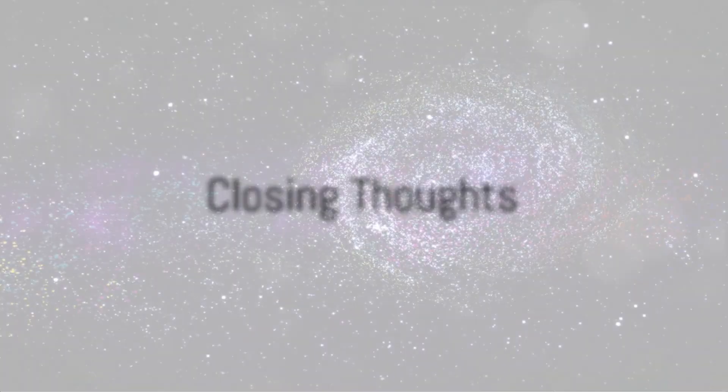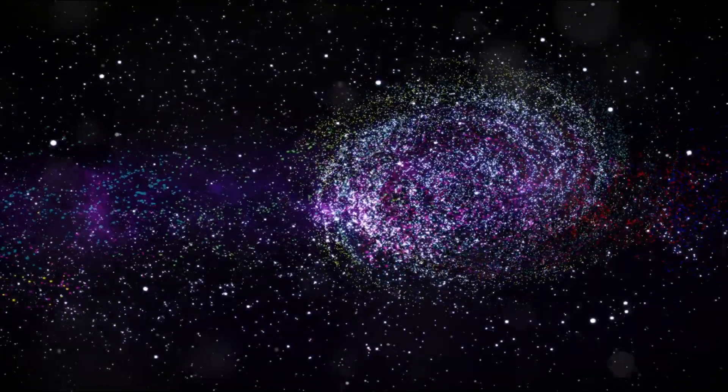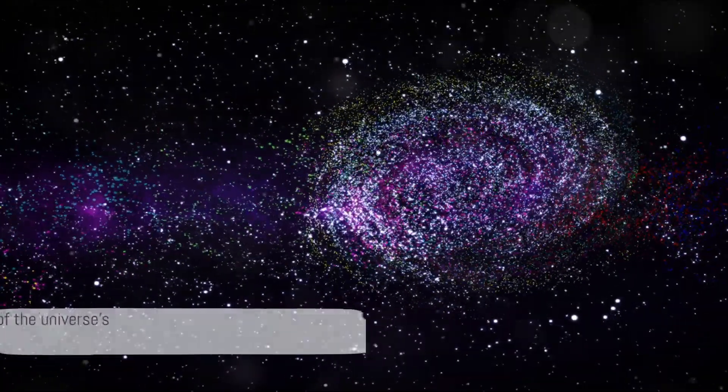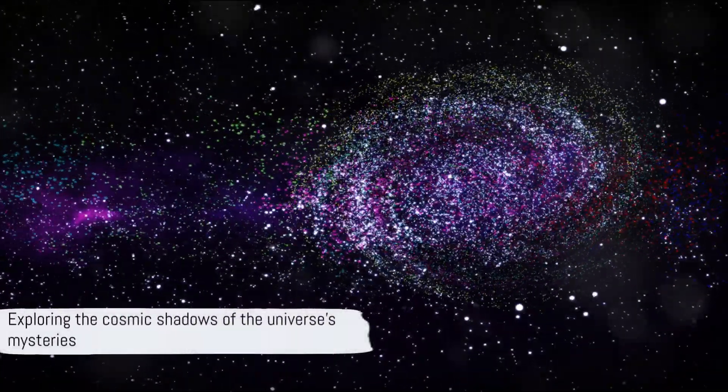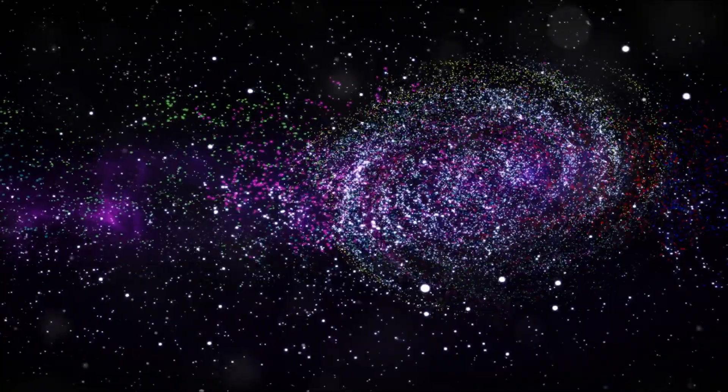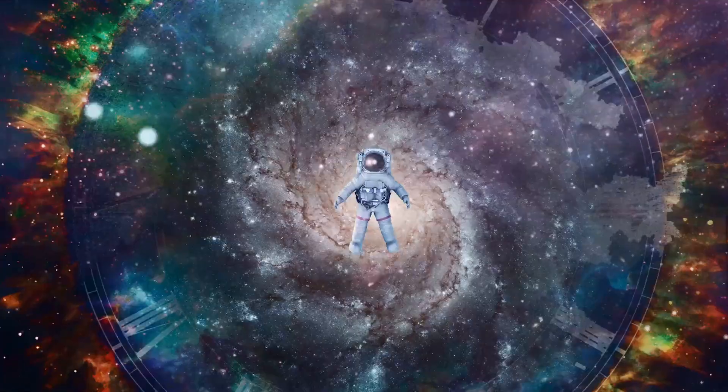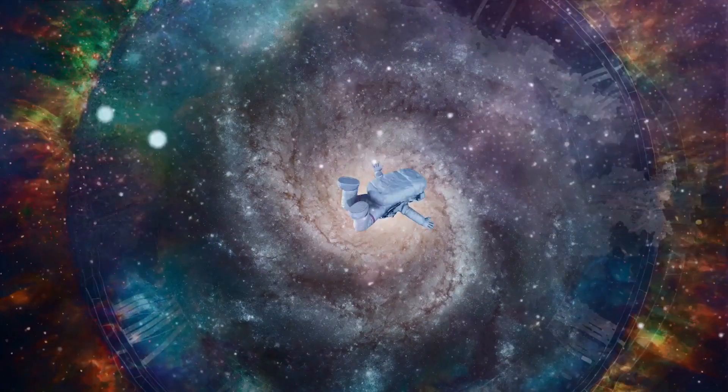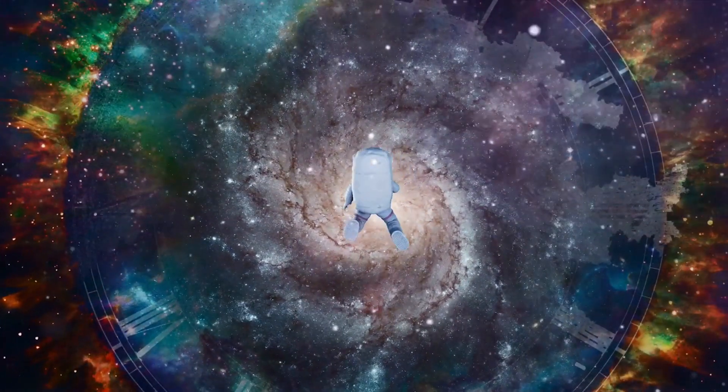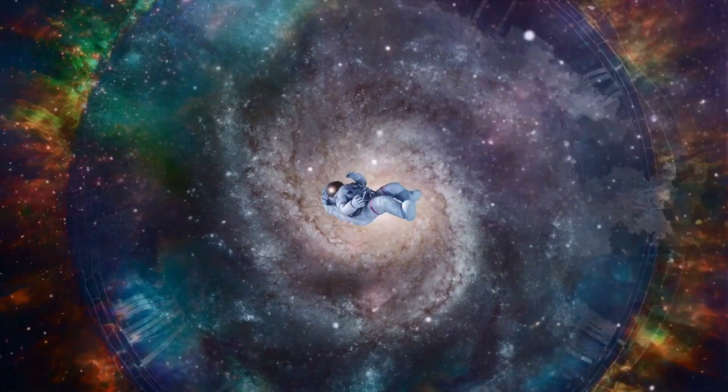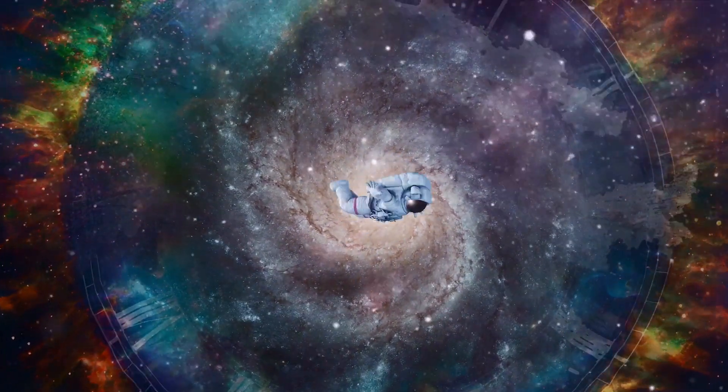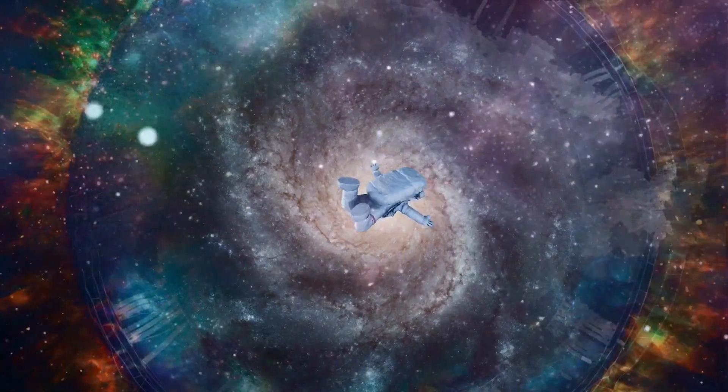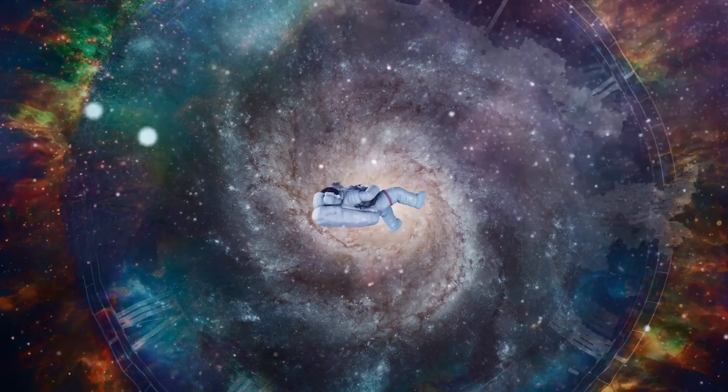Our understanding of the universe's evolution is still evolving, just like the universe itself. We've journeyed through the enormity of the cosmos, from the explosive birth of the universe in the Big Bang, to the intricate formation of galaxies and stars. Yet despite the mind-boggling vastness that we've explored, there's so much more that remains a mystery, hidden in the cosmic shadows.